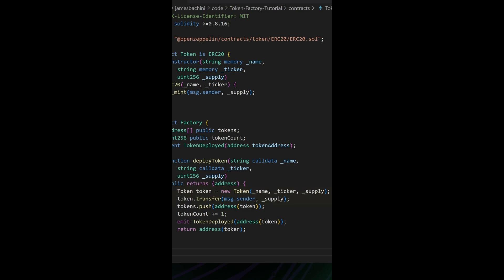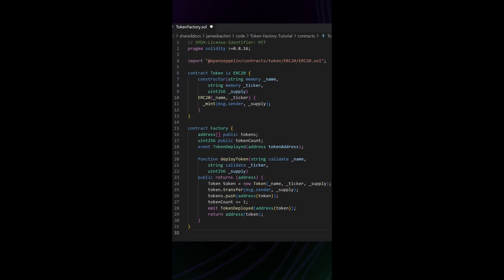Then we're going to transfer the entire supply to the end user that called this function. The reason for this is because the factory contract is actually deploying the token, which means that the contract itself owns all the tokens because the contract is message.sender. So that's getting sent the total supply of that token, and we then need to transfer them out to the end user.